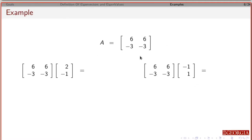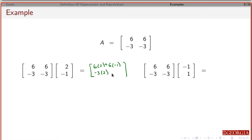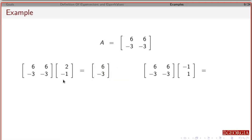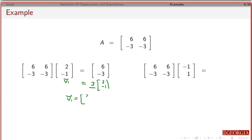Let's take another example. Suppose we have this matrix. I'm going to have 6 times 2 plus 6 times minus 1, and minus 3 times 2 minus 3 times minus 1, which gives a plus 3. So that's going to be 6 and minus 3. If this is V1, I can factor out a 3 to get 2, minus 1. So the eigenvalue associated with eigenvector 2, minus 1 is 3.